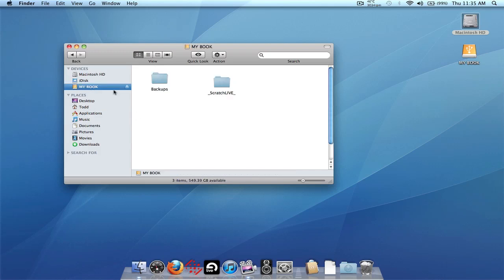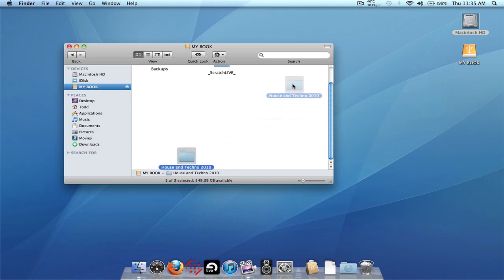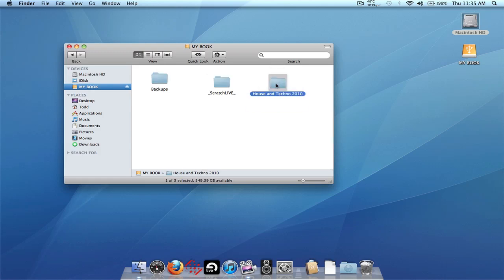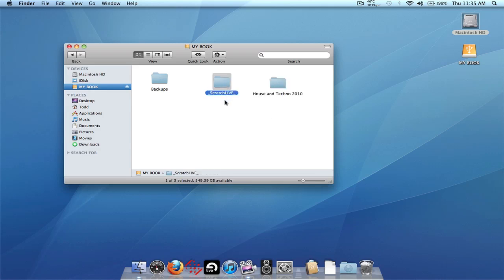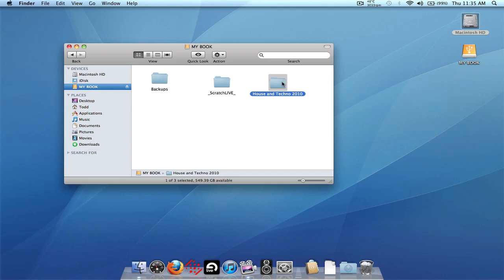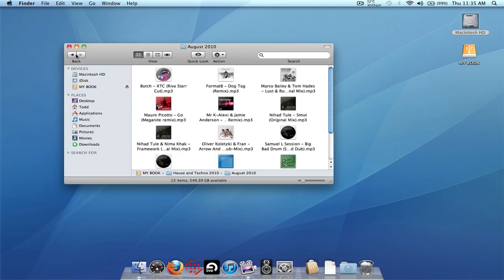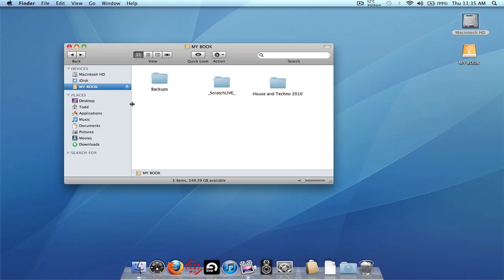I'm going to use the Relocate Lost Files method, so it doesn't matter where you put the folder. I'll paste it on the root level of the drive, which I've already done to save time. Obviously if you're copying 100 gigabytes of files, this is going to take a while, which is why I copied it in advance. So now we have the Scratch Live folder pasted on the root level, renamed to underscore Scratch Live underscore, and the music folder with all subfolders and music is on the external drive as well.